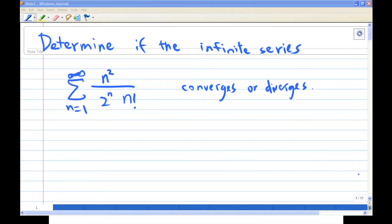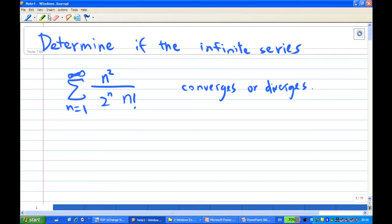Hi, for this recording I will show you how to determine if the infinite series summation of n squared over 2 to the power n times n factorial is converging or diverging.